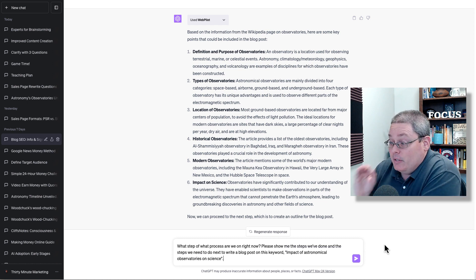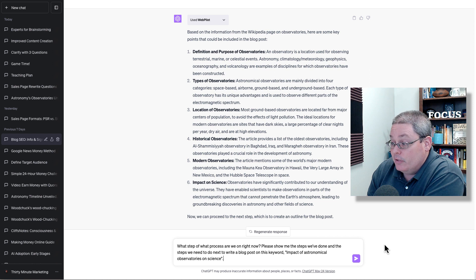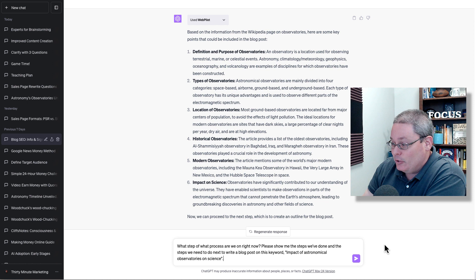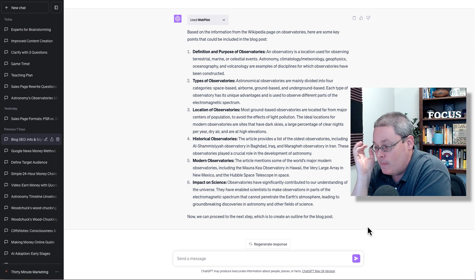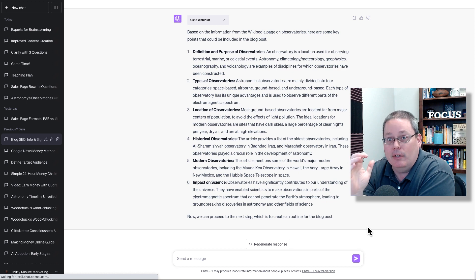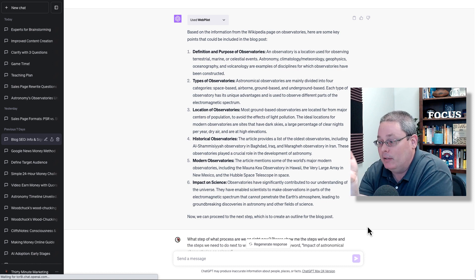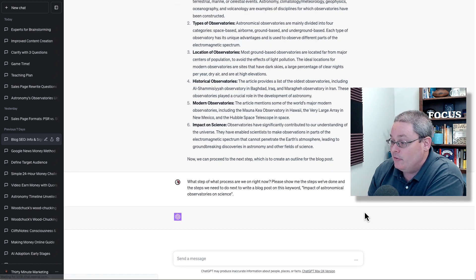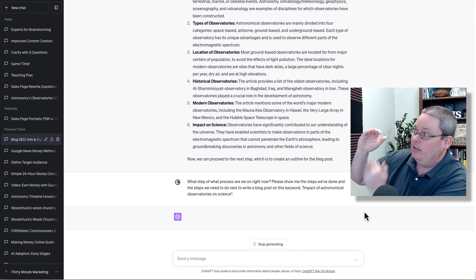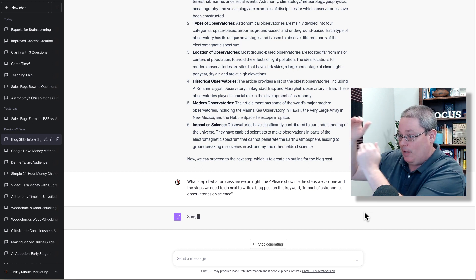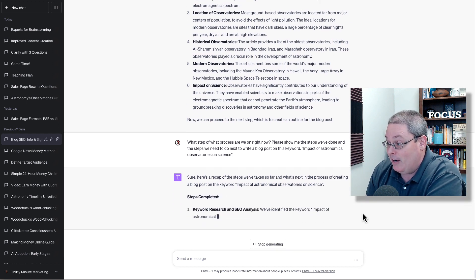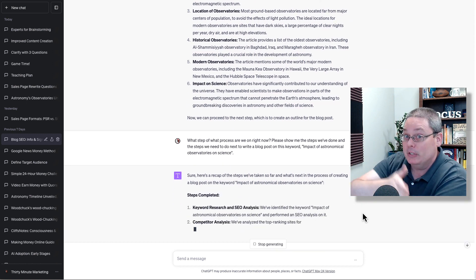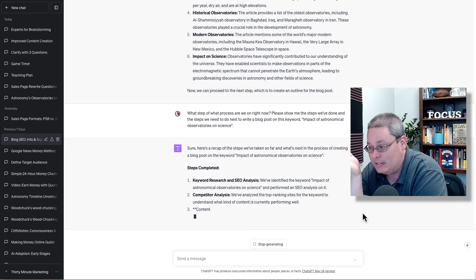My thoughts are being provoked at this point because I'm lost in the conversation. So my input is going to be: what step of what process are we on right now? Please show me the steps we've done and the steps we need to do next to write a blog post on this keyword. I just want to see if it can recenter and tell me where we are in the conversation, because based on the conversation so far it hasn't shown me that it's following the steps one through ten.